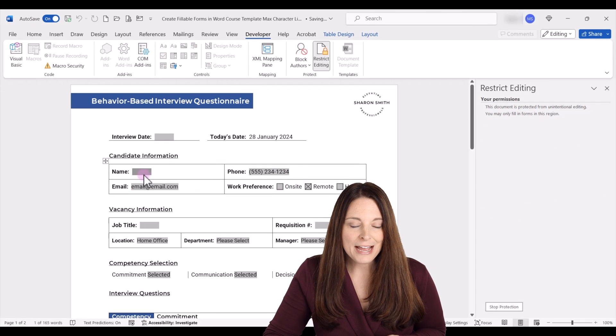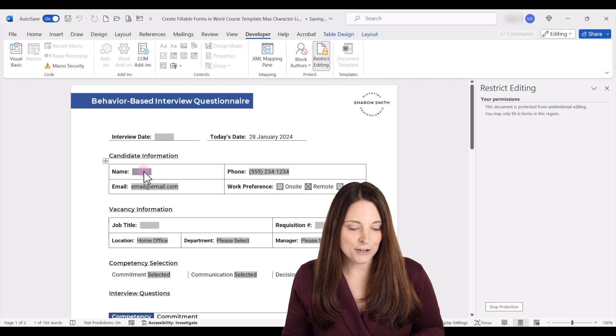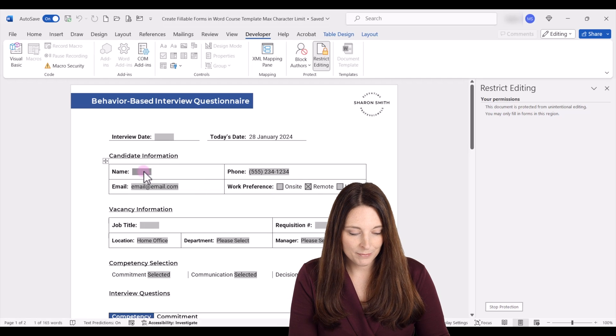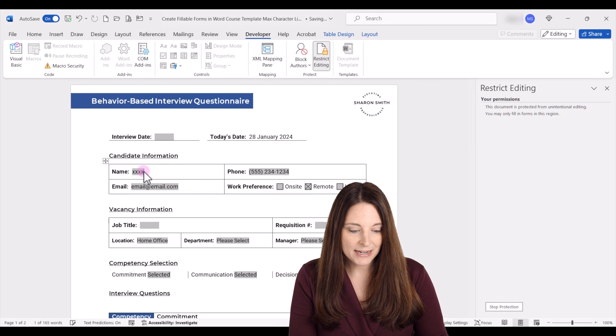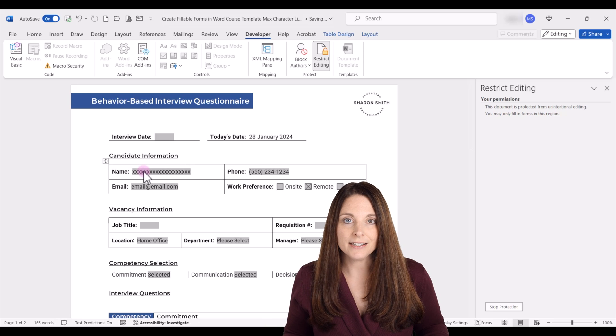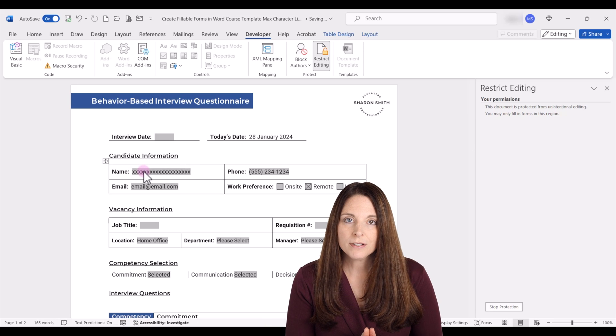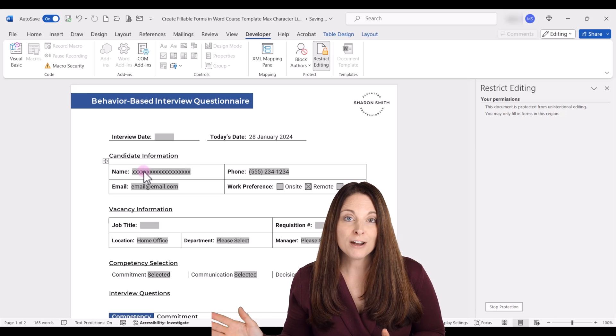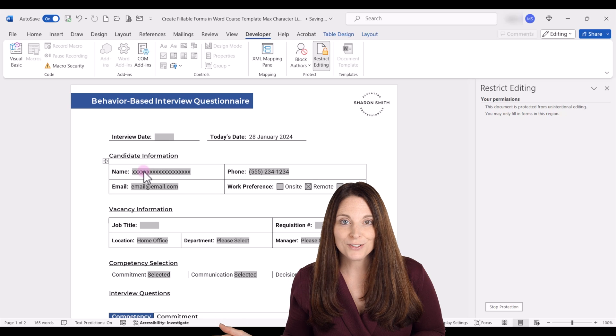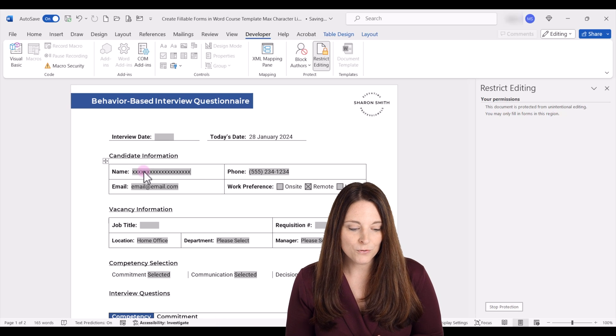So now that we have a character limit out here, if I keep typing, it's not going to let me type beyond that limit. And so therefore it won't automatically adjust or mess up the formatting of the form.